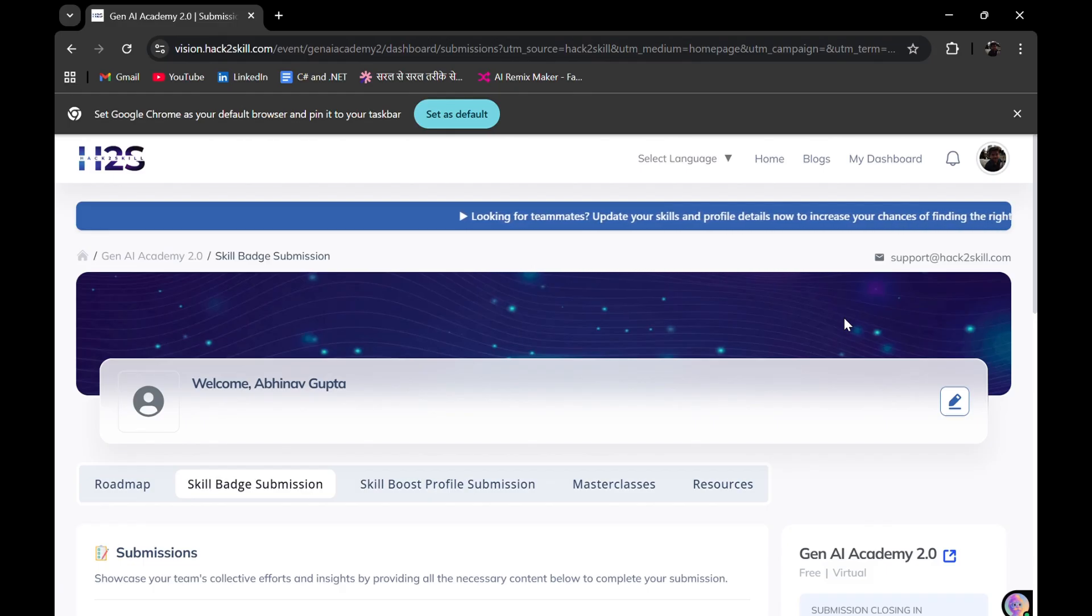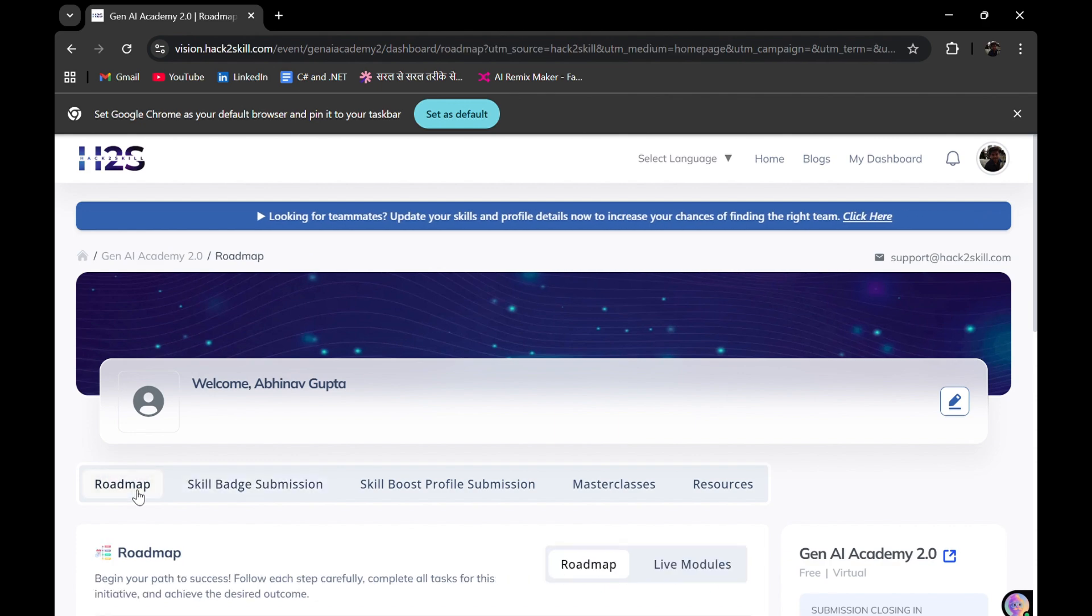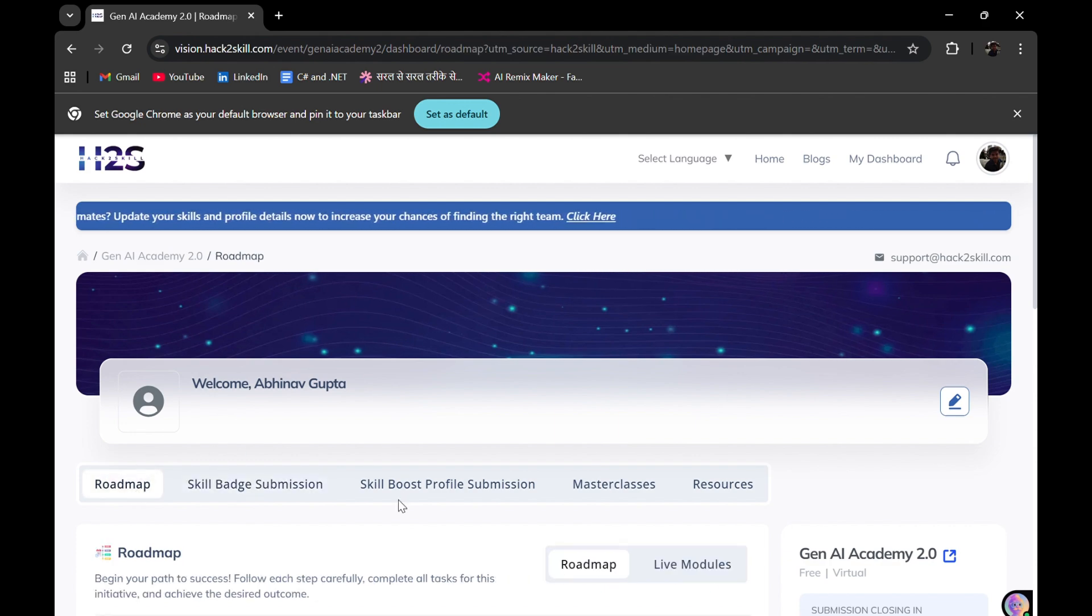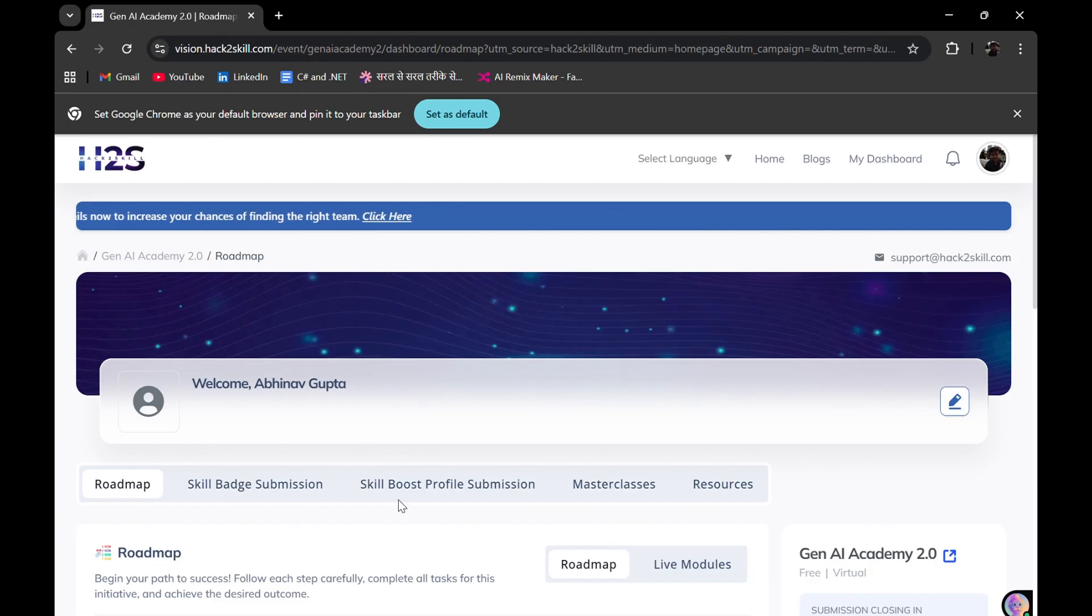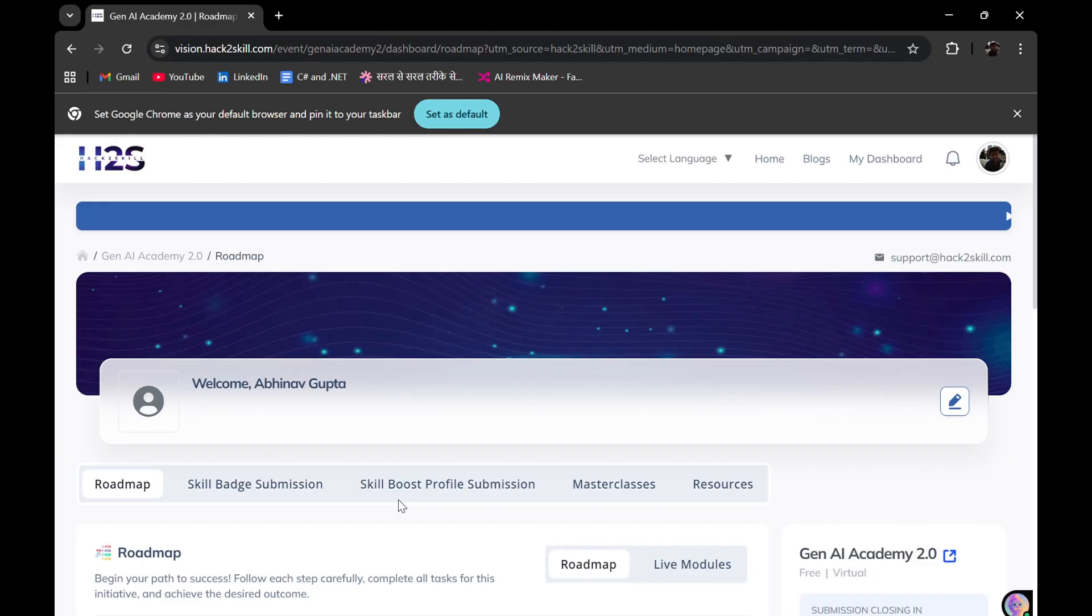For students and working professionals who have their organization mail ID. So there are many ways we can look up on how we can get the credits. For now, I think this is okay for this video. I'll provide the link in the description box.